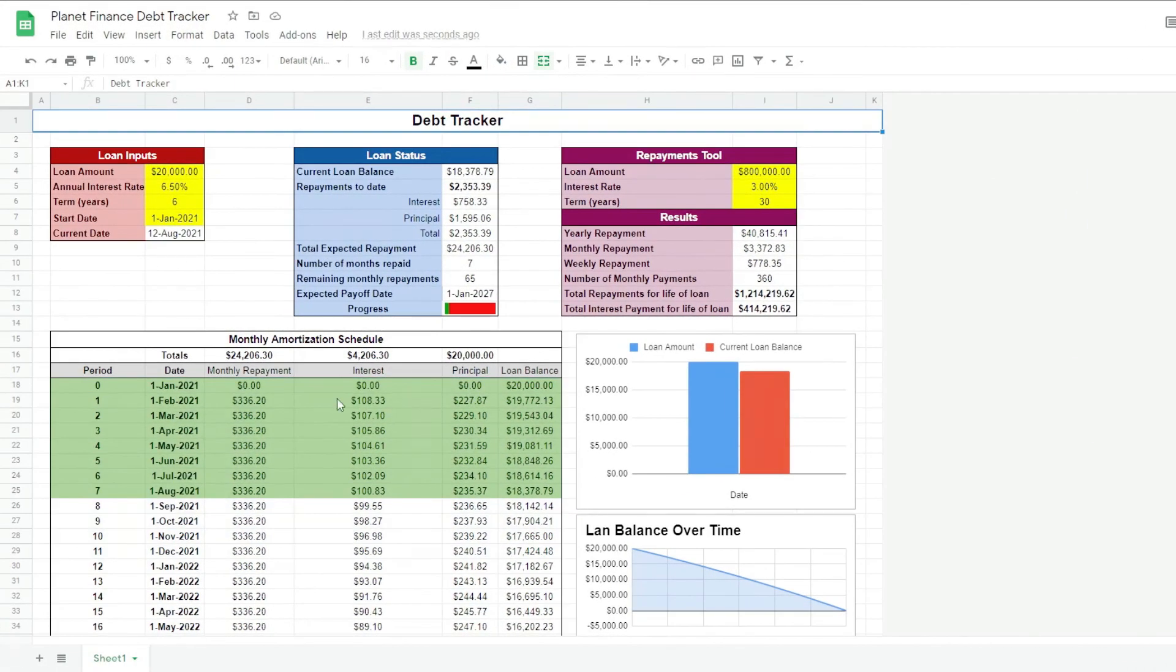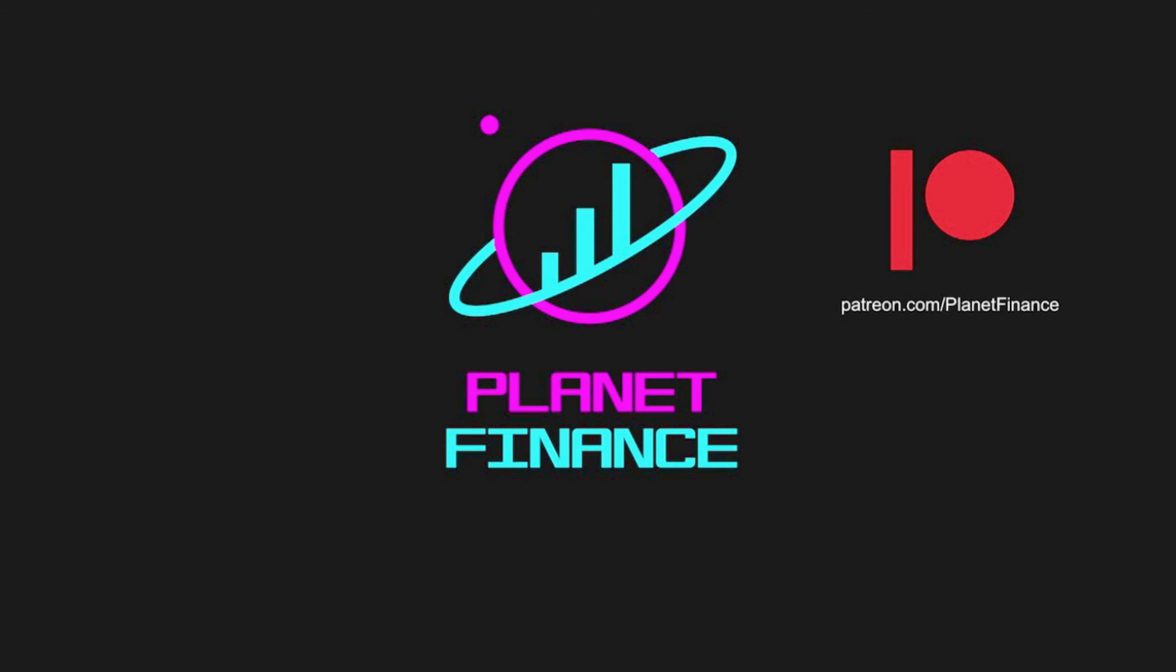I hope this tracker helps you manage your current debt progress responsibly. The repayments tool is a great way to figure out the repayments you can afford based on the size, interest rate and term of the loan. This is Planet Finance. Thanks for joining me. Until next time, happy learning.